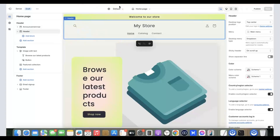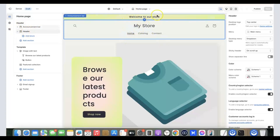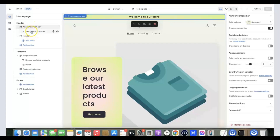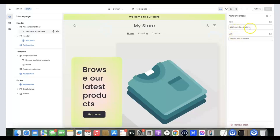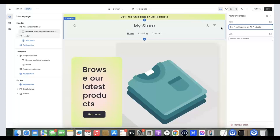Now it's time to customize the store. Play around with the theme to get familiar with it. Looking at the header, you can see it says 'Welcome to our store.' You can change that — for example, put something like 'Get free shipping on all products.' To adjust the announcement bar, click on it, then scroll to the section on the right and enter what you want, like 'Get free shipping on all products.'